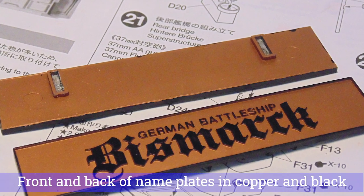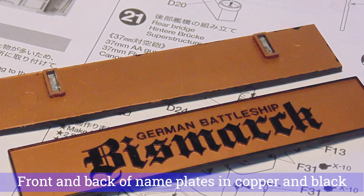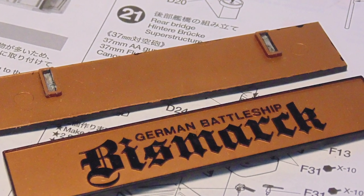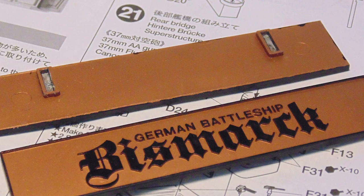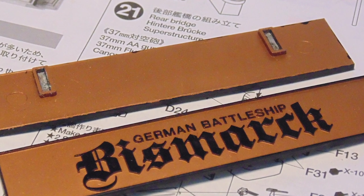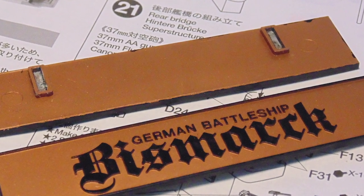After taking a break from the test-fitting, there are plenty of other little yet important tasks to finish up. Painting very fine detail can seem intimidating, but it doesn't have to be.